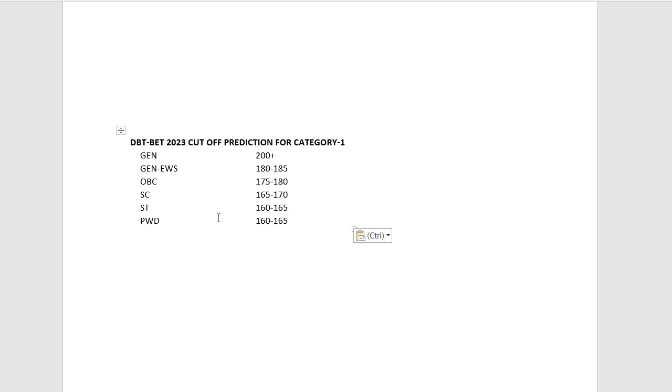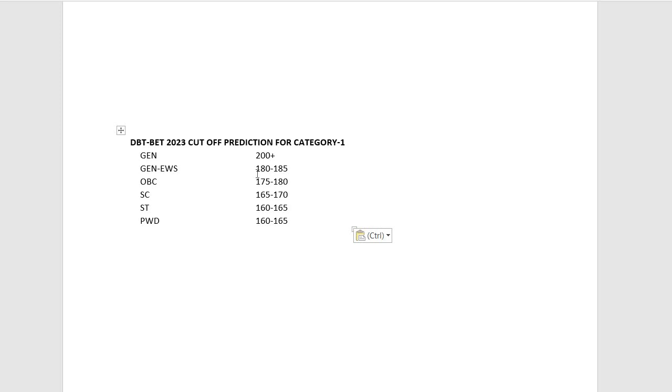For category 2, you can accordingly calculate your marks. For general candidates, you can minus 15 marks, so it would be 185 for the general candidate for category 2. For General EWS candidates, you can take 180 minus 15, which equals 165. I hope you are getting my point and considering this.